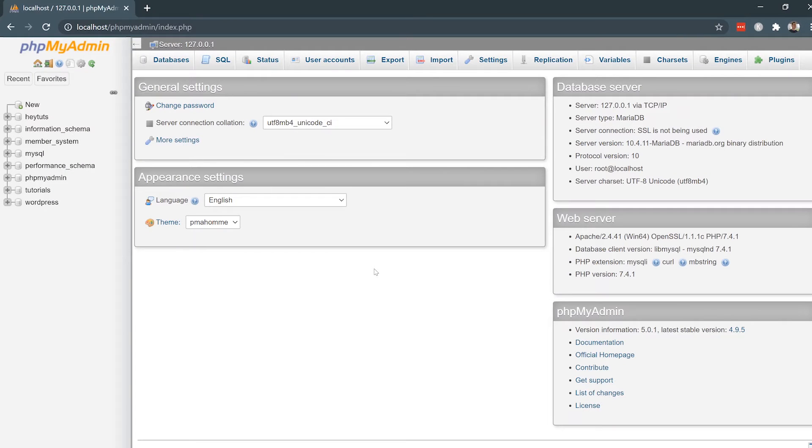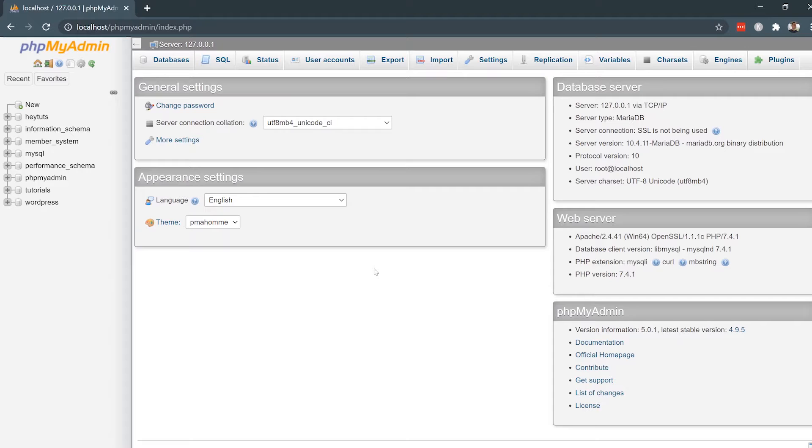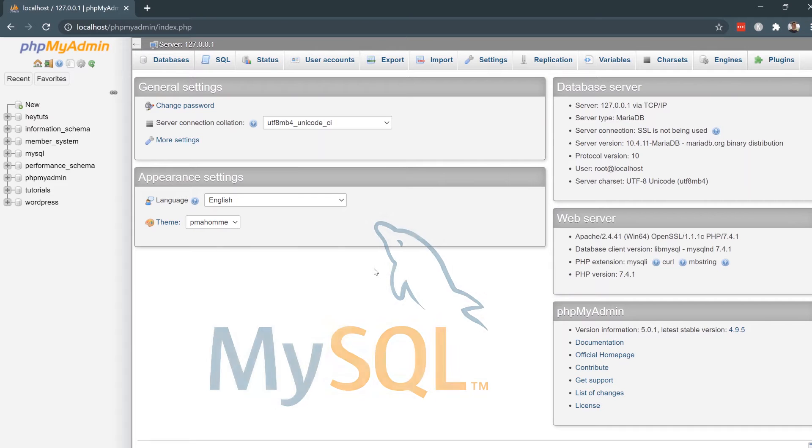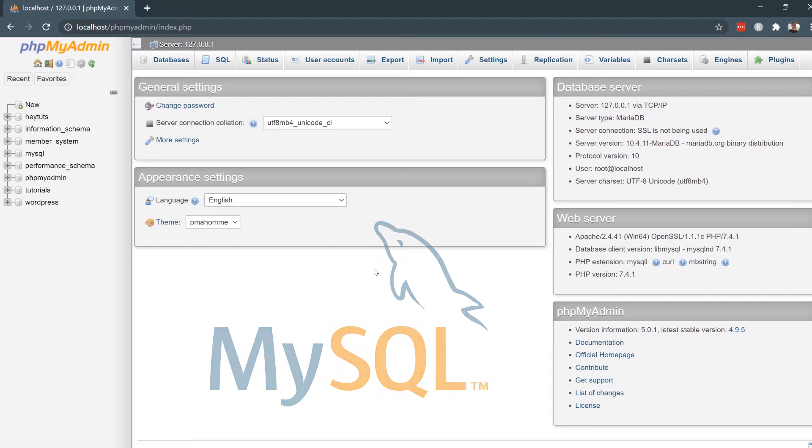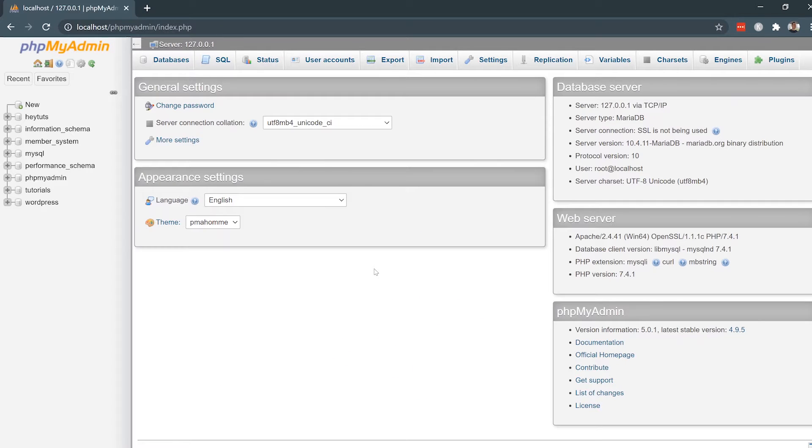Once you've got your local web server set up on your computer and you're ready to start getting into your web programming, the first thing you need to do is understand how to work with MySQL databases. MySQL databases are some of the most common types of databases used with PHP applications and PHP websites.